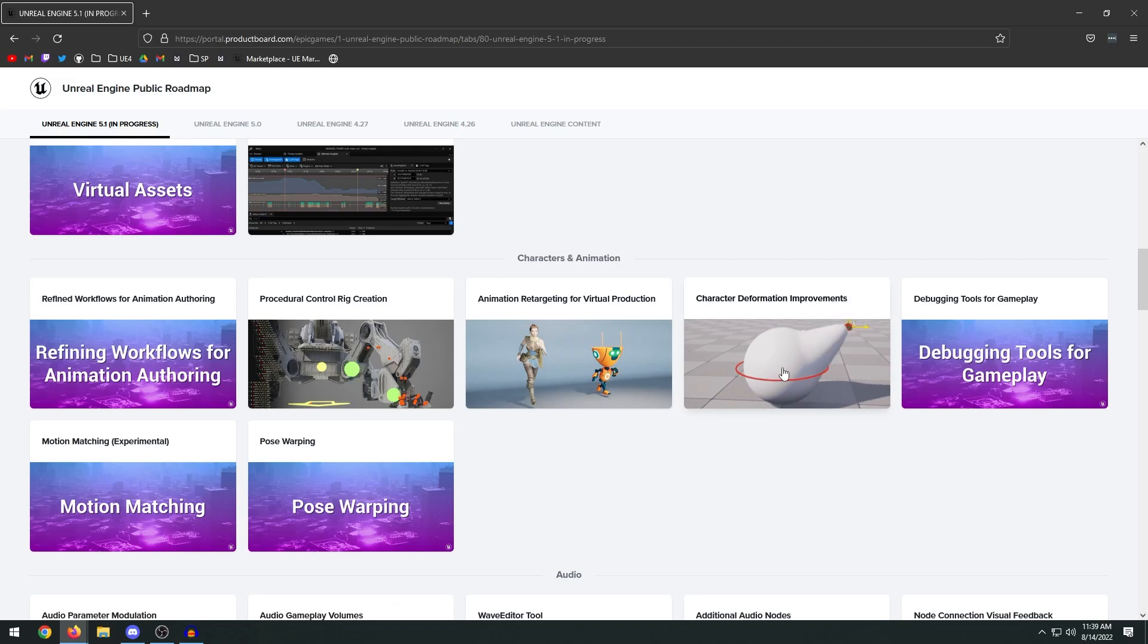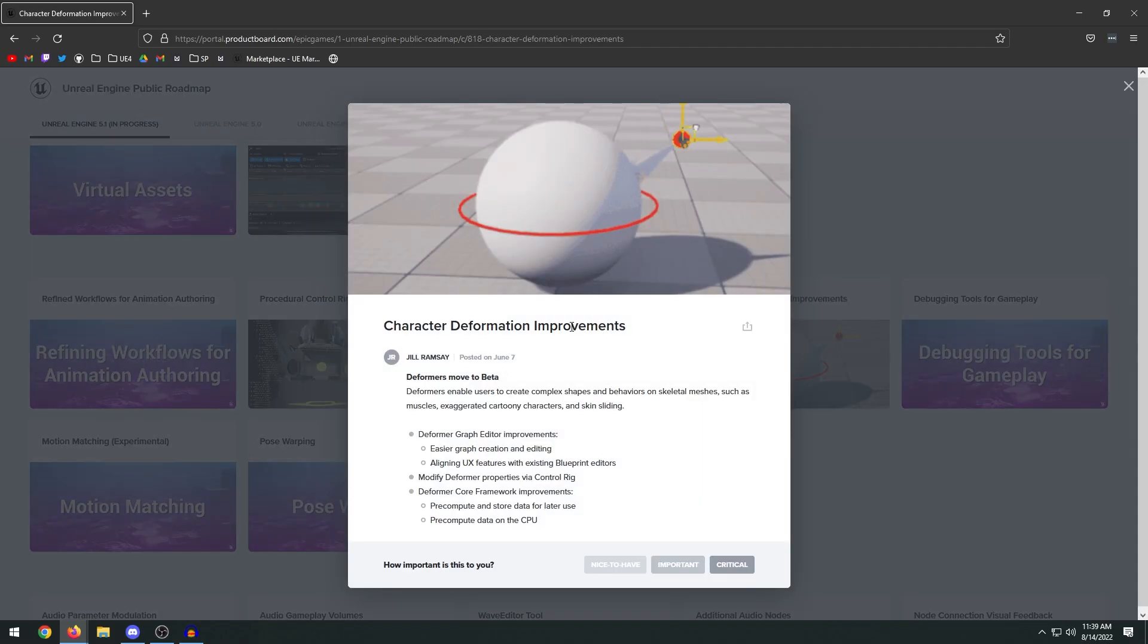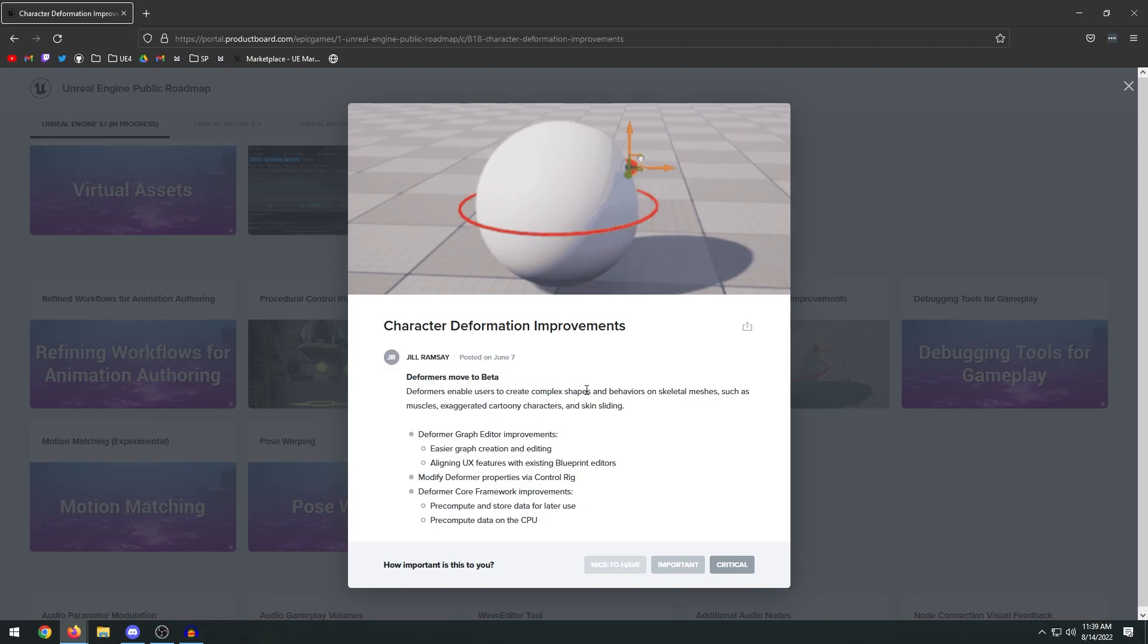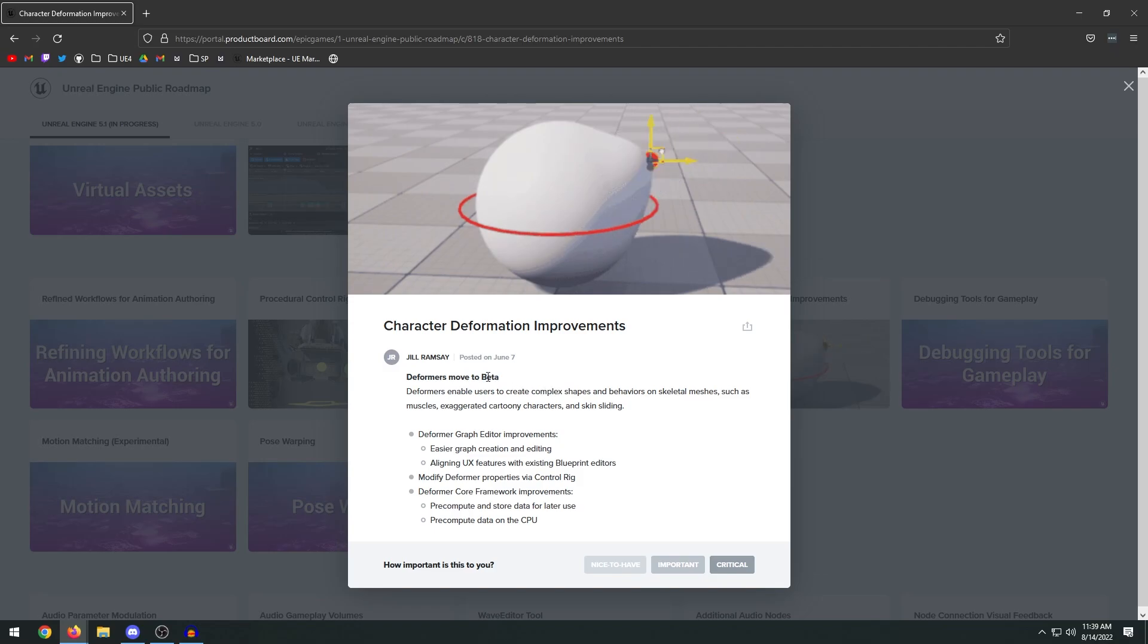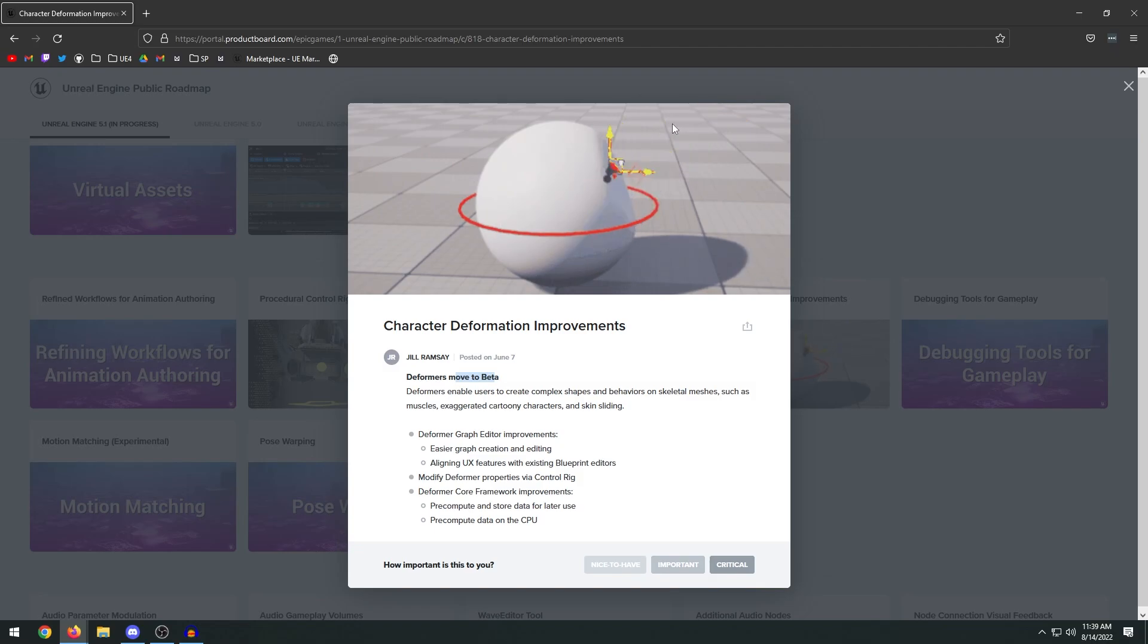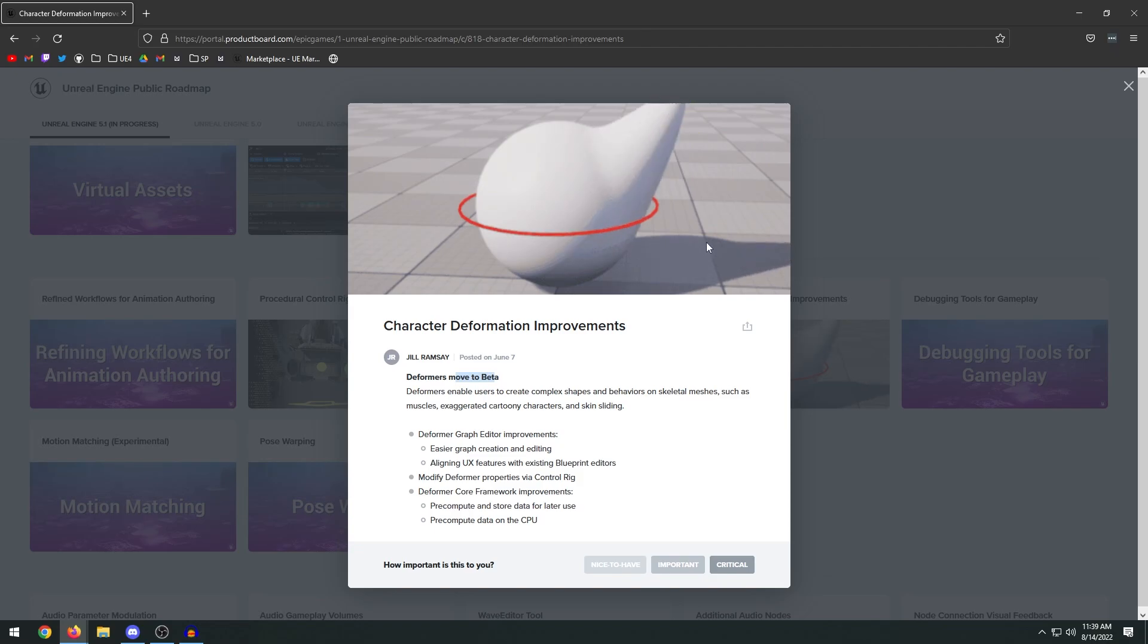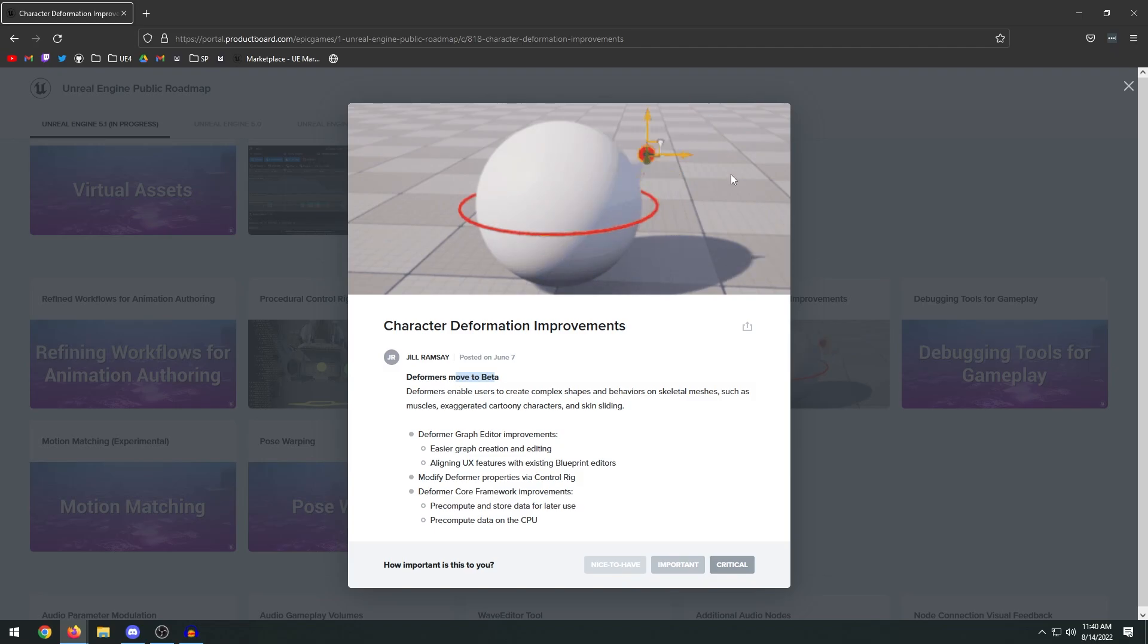Cool thing here is character deformation improvements. You're adding deformers that enable users to create complex shapes and behaviors on skeletal meshes such as muscles, exaggerated cartoon characters, and skin sliding. It's been in previous versions, it's just moved to beta, so they're just working on improving that. It looks like they're using control rig here. This would be if you're using some sort of deformer with control rig to create any sort of result. I think they use this on the Matrix Awakens cars to simulate the destruction and all that stuff.